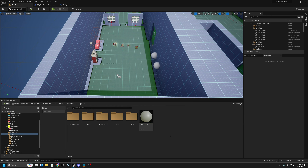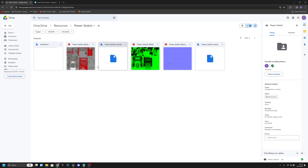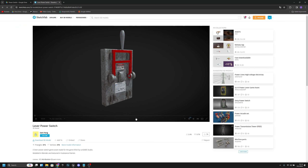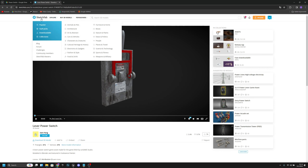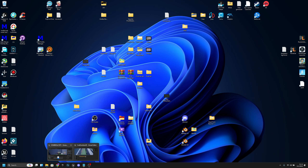Now let's start adding the switch or lever. Go to the link in the description — it takes you to my Google Drive where you can find the power switch folder. Download all those files. This switch model is made by Sam Feng from Sketchfab, so feel free to check out his profile.